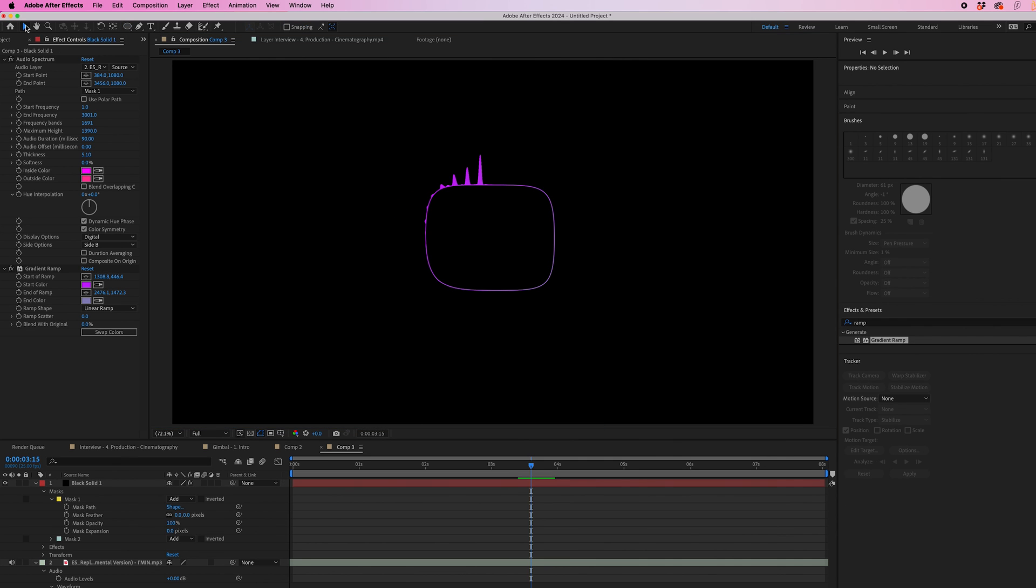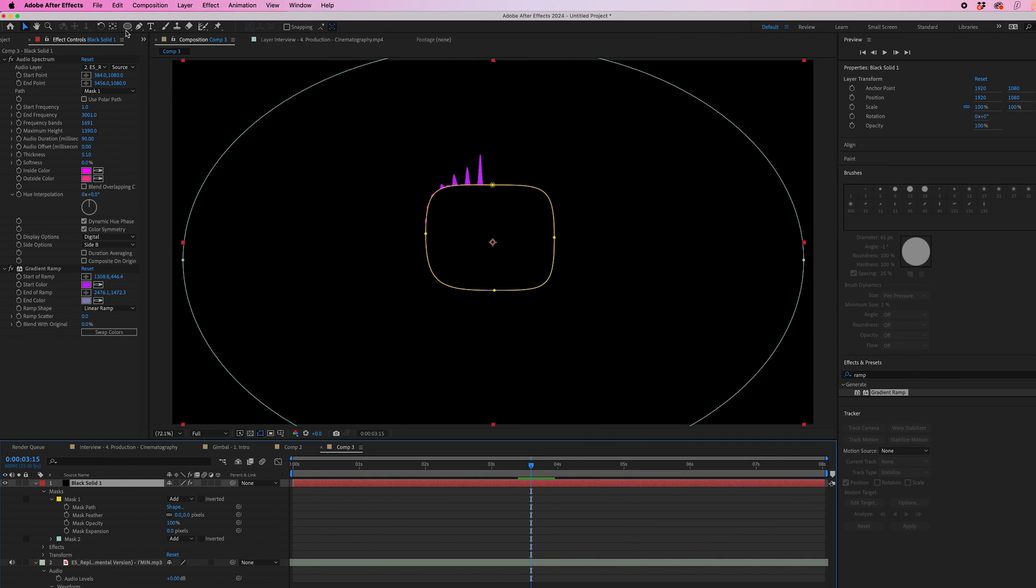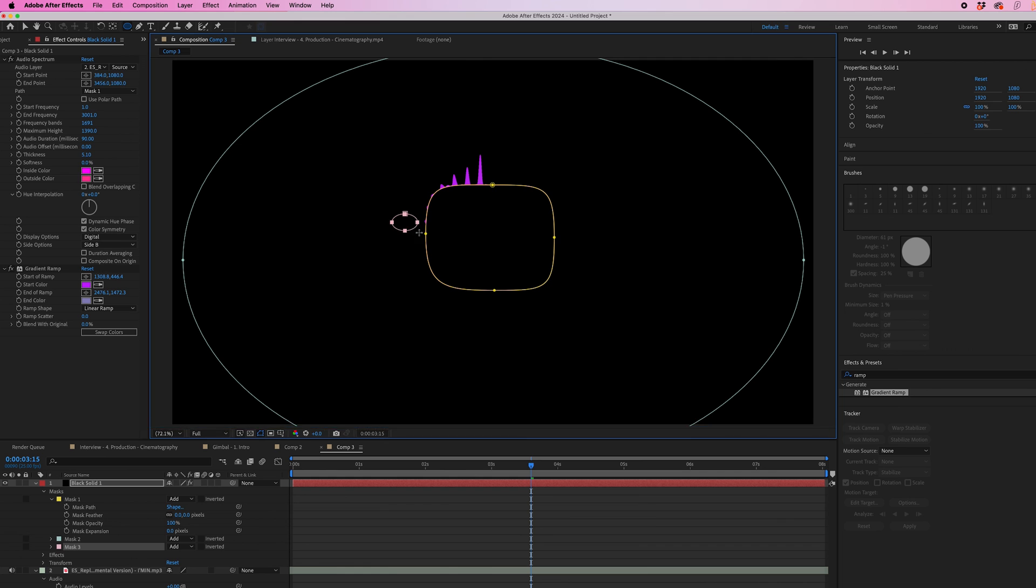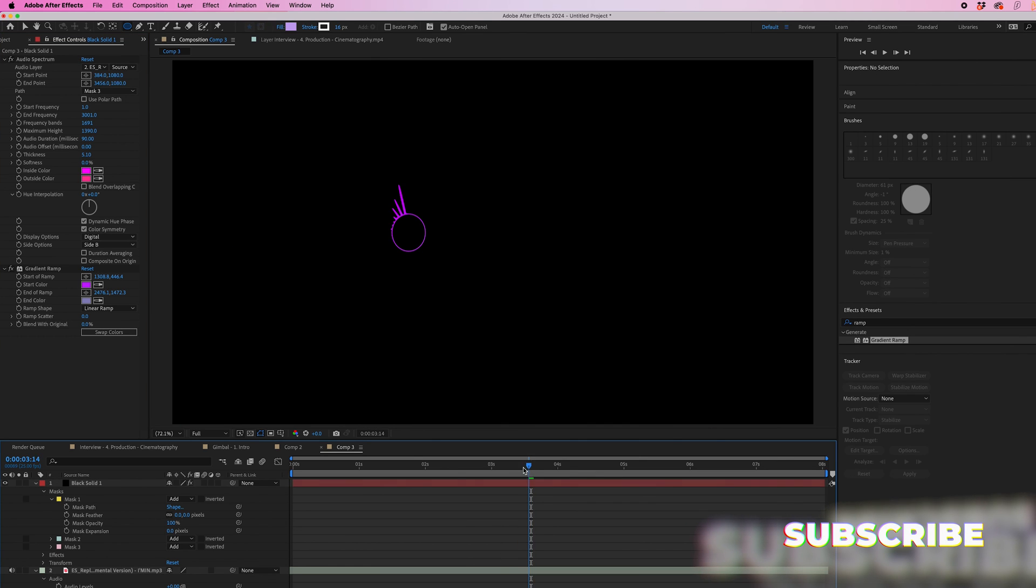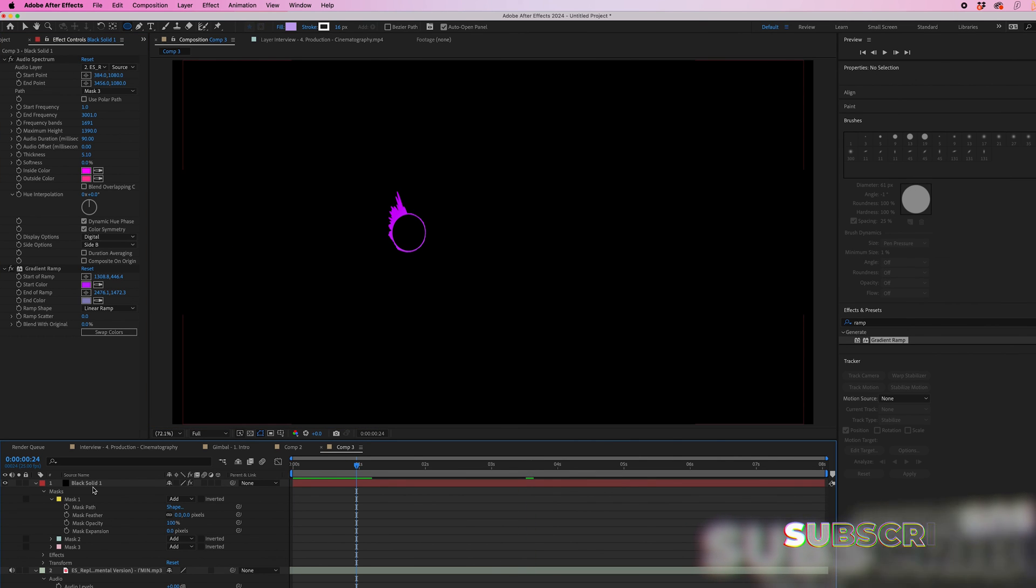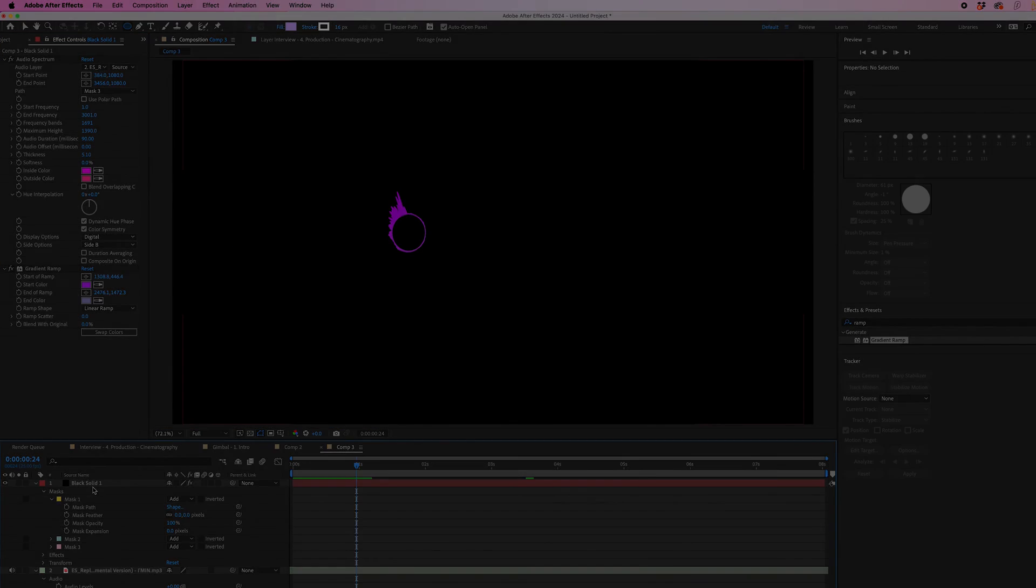Or alternatively, you can just select the solid, select the ellipse mask again, create a small circle, and then just change the path on the audio spectrum to that newly created mask. And that is how you create an audio spectrum inside of Adobe After Effects.